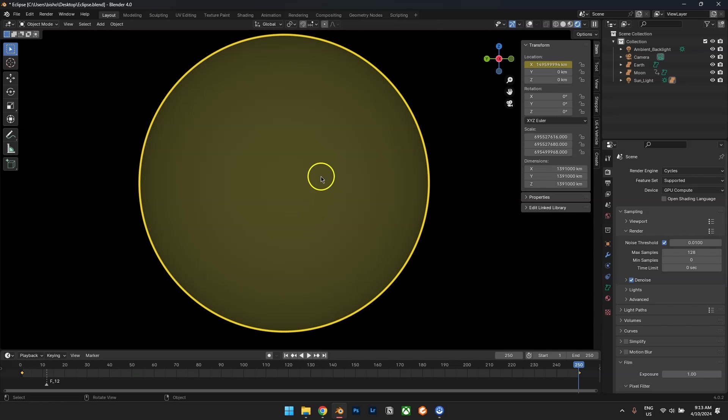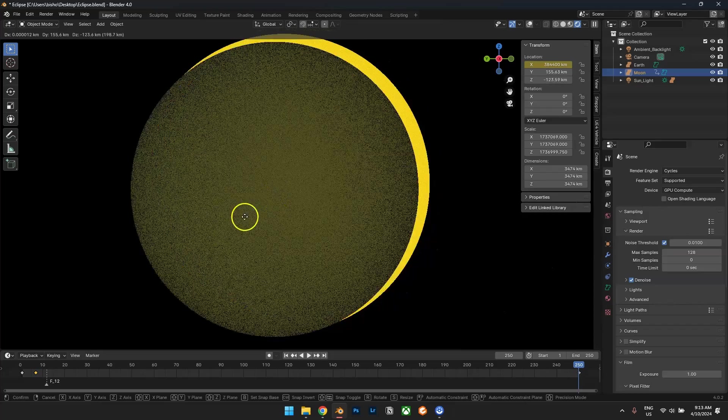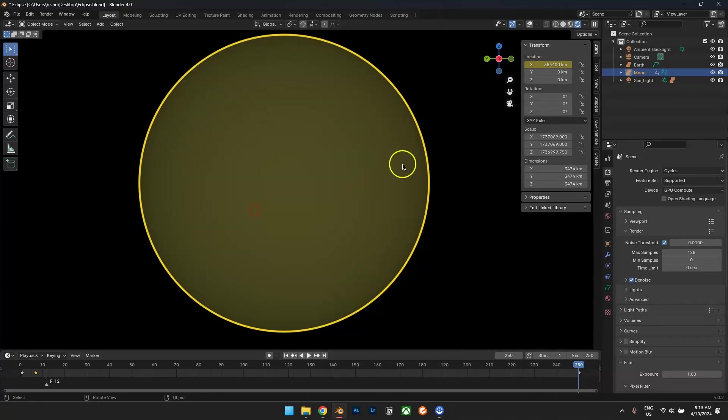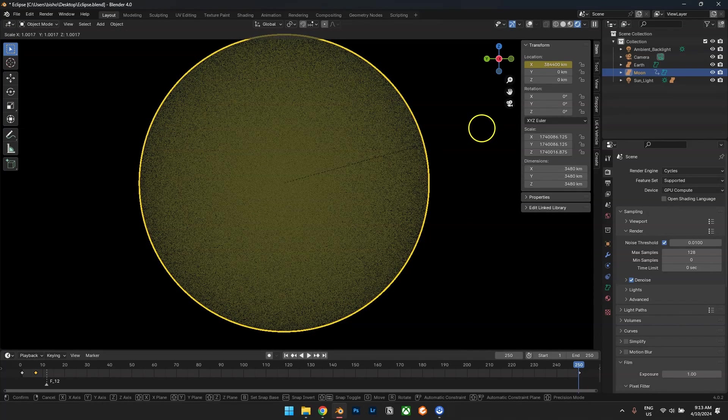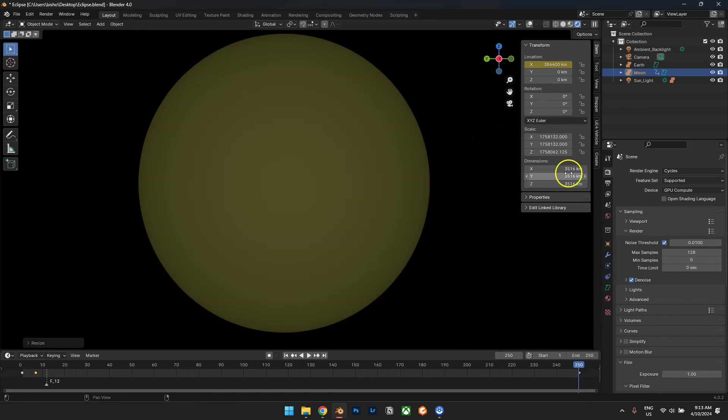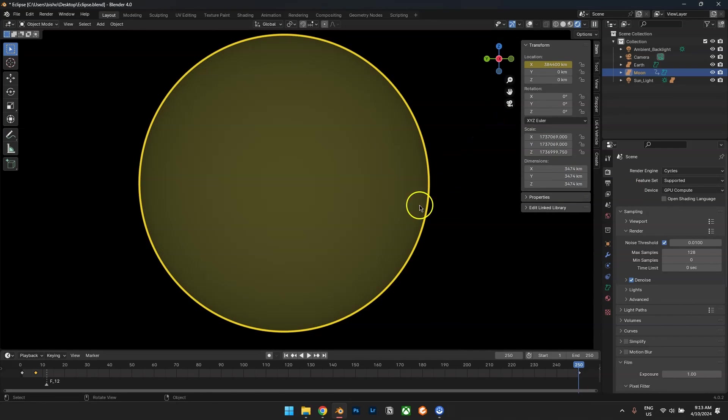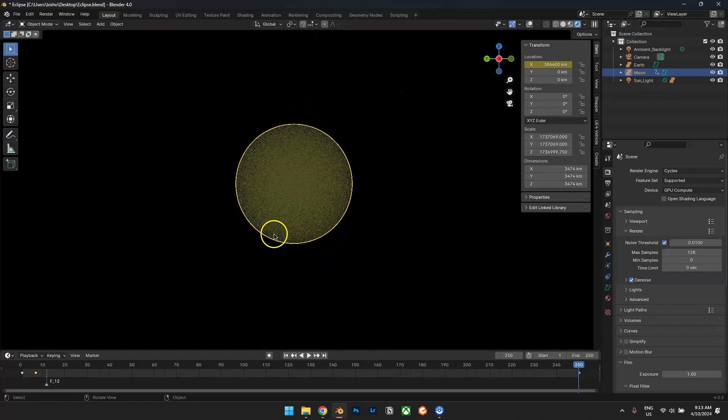But actually, the moon does not cover up the complete sun. The moon would have to be about this size to cover up the full sun or the sun would have to be further away.